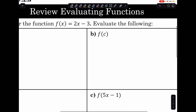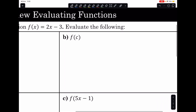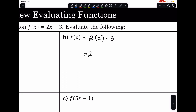To evaluate f of c, we replace the x with c, giving us 2c minus 3, which simplifies to 2c minus 3. So that is your solution.